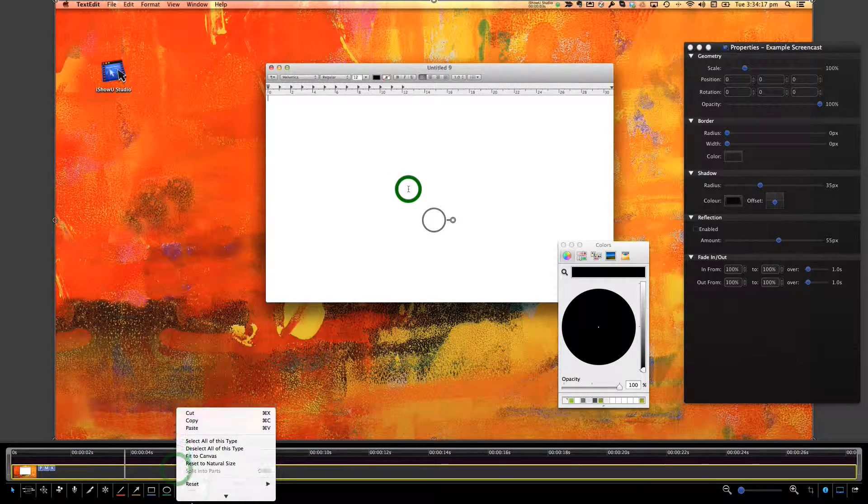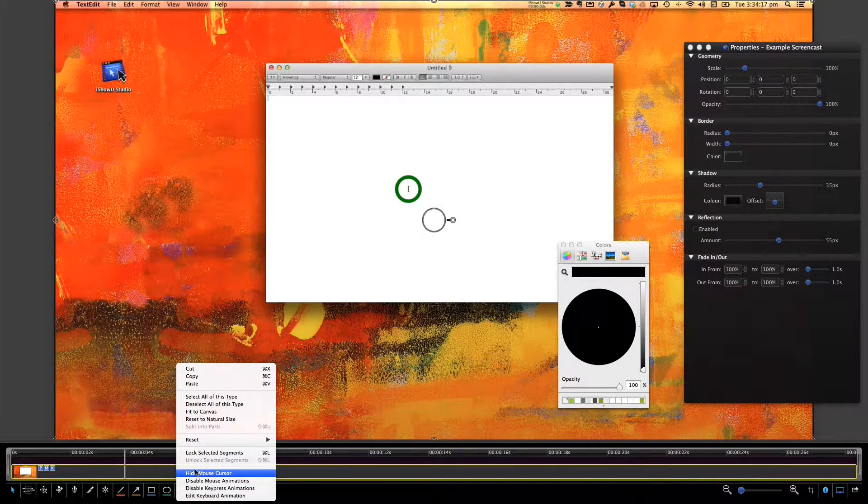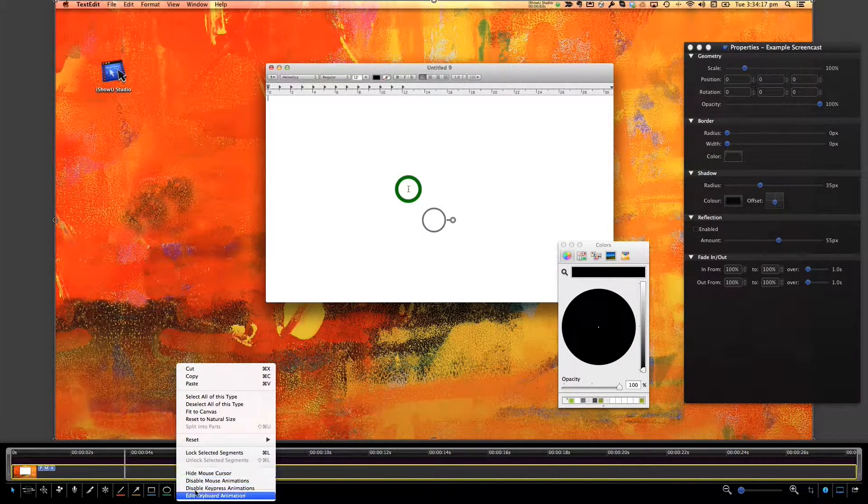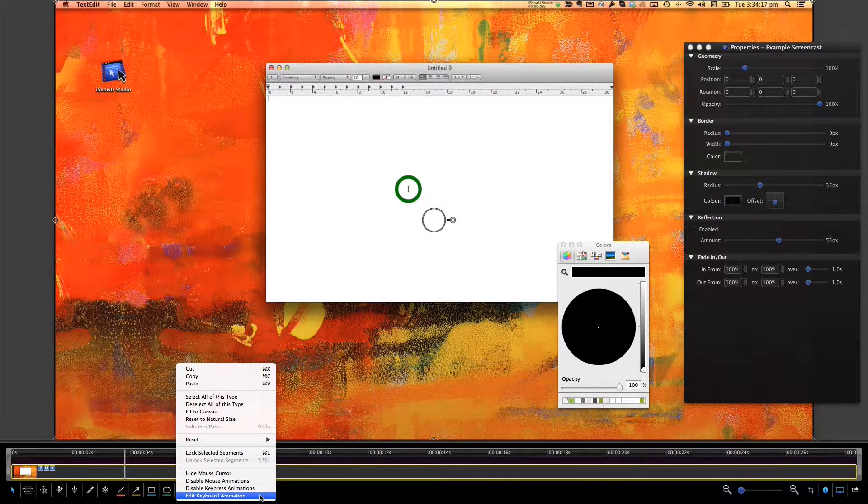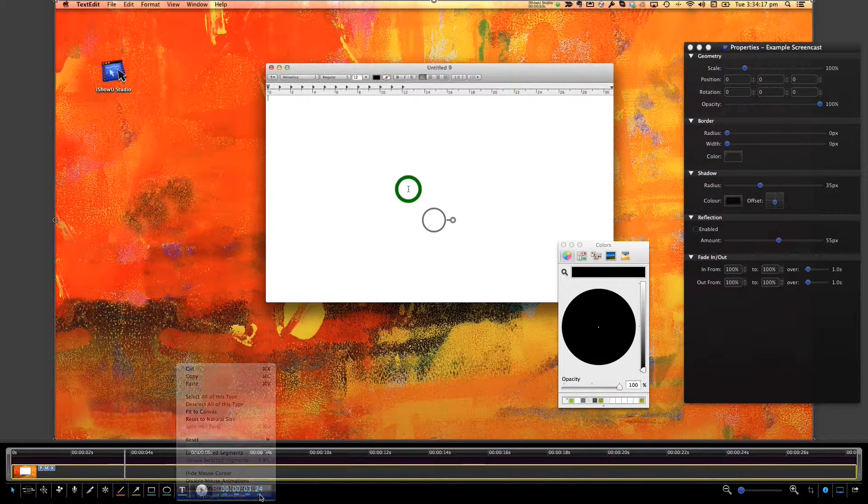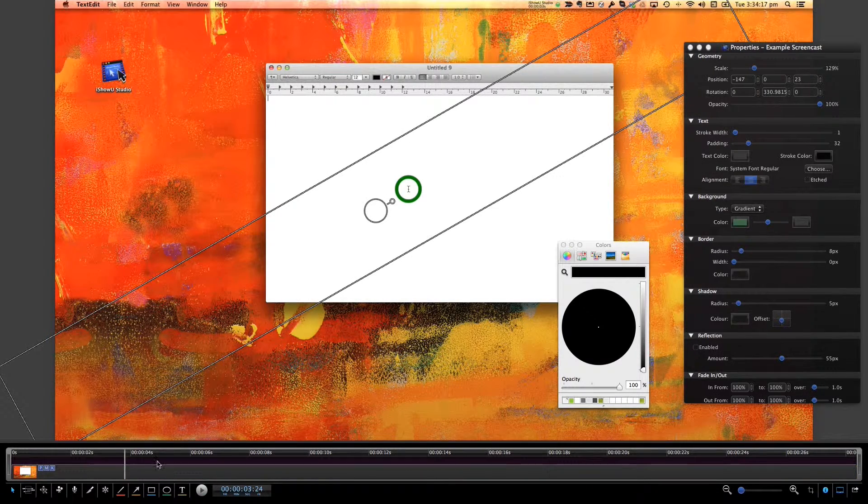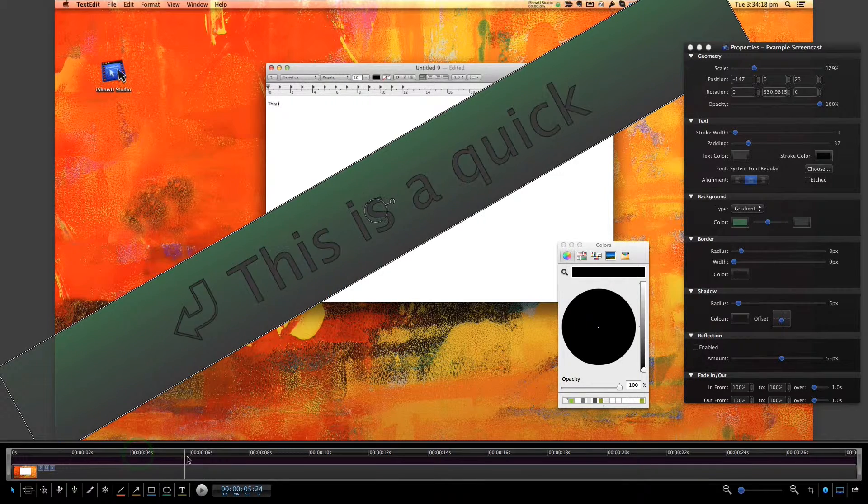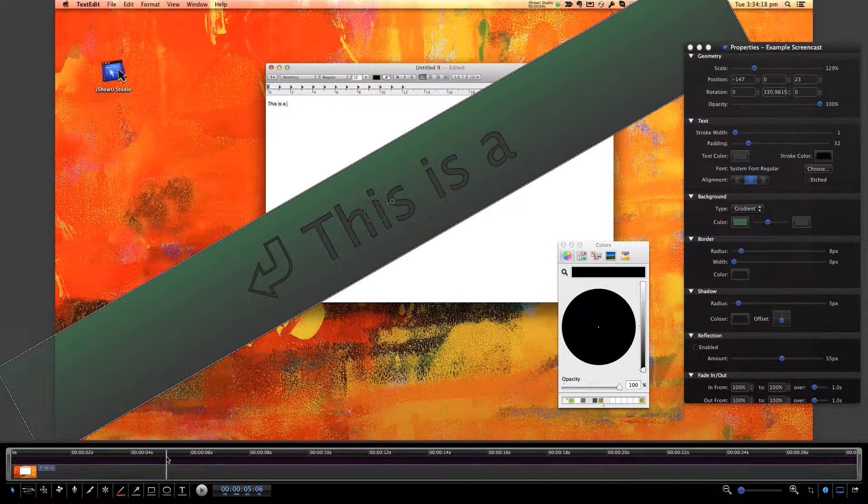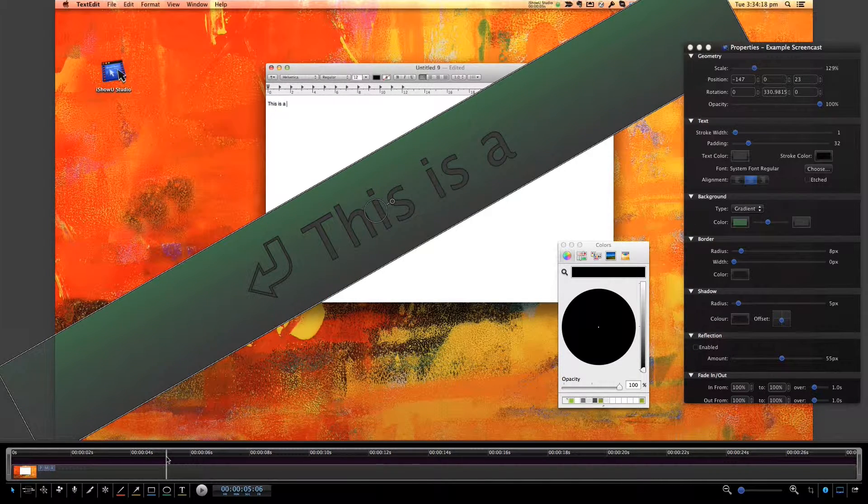If you can't see it, try this alternate method. Right click the screen recording object and choose edit keyboard animation. The keyboard animation will then highlight with an outline and show in the scene as selected.